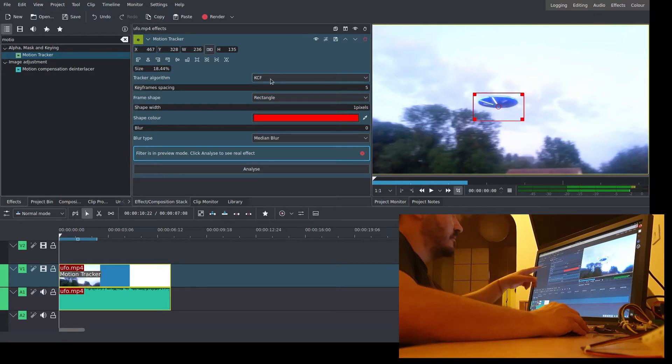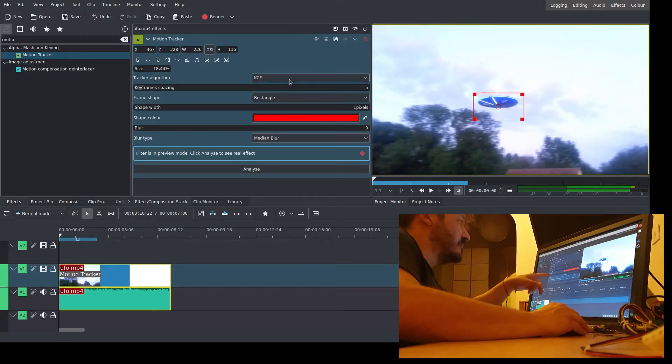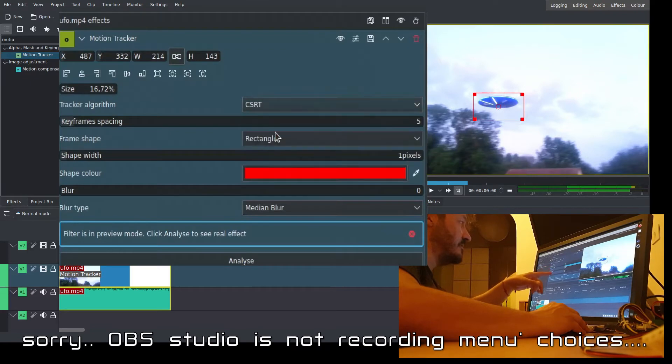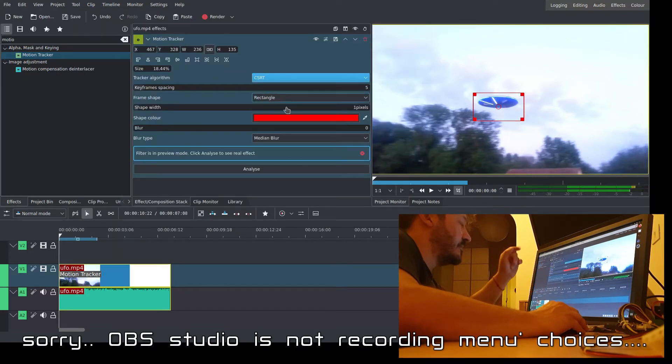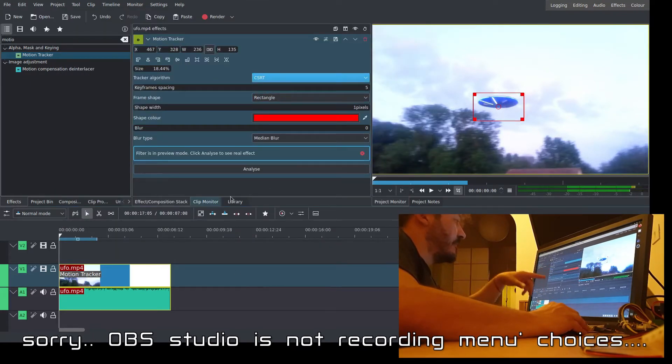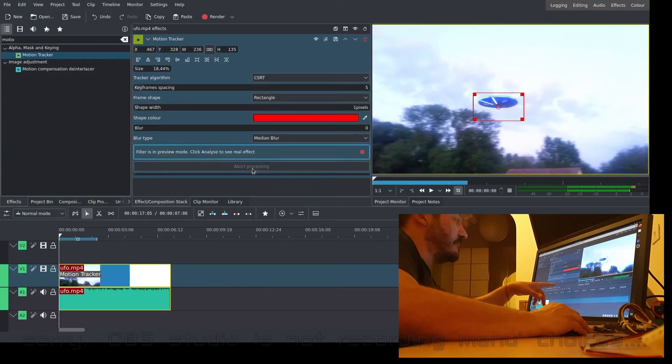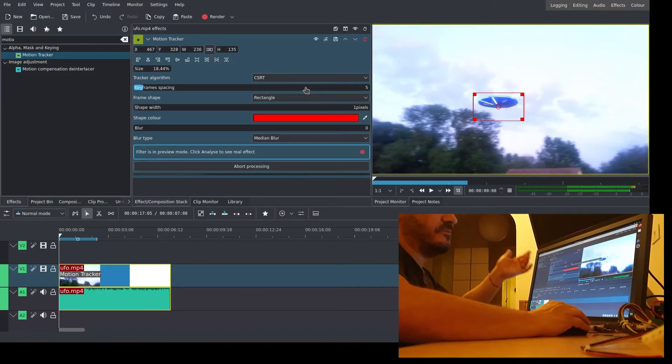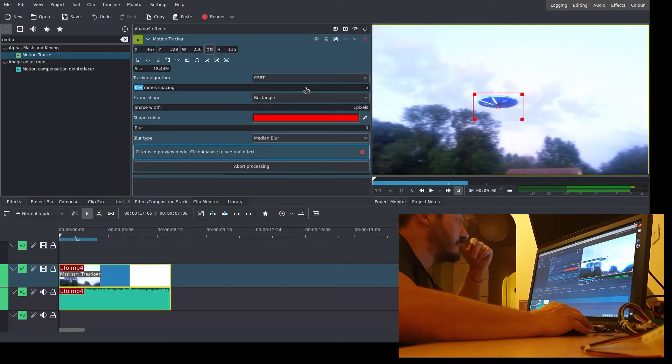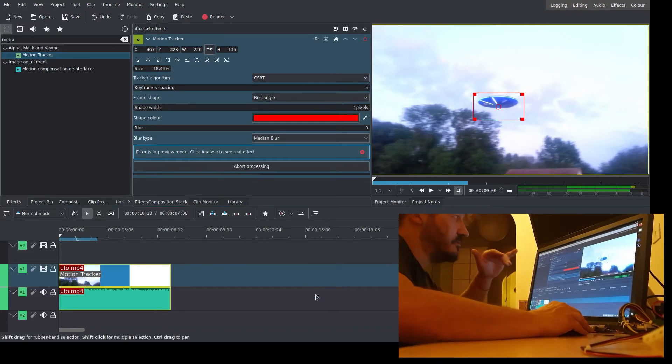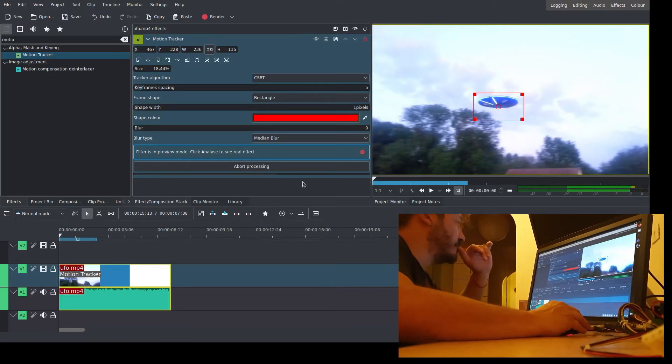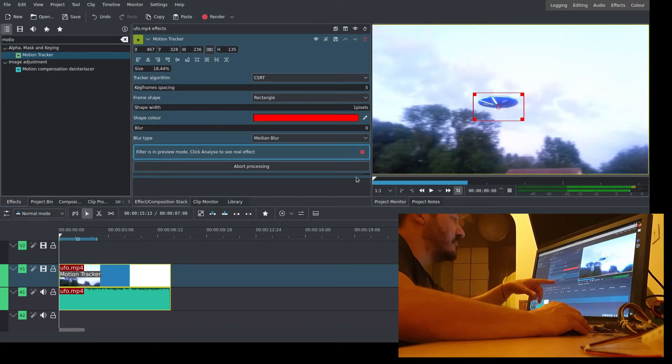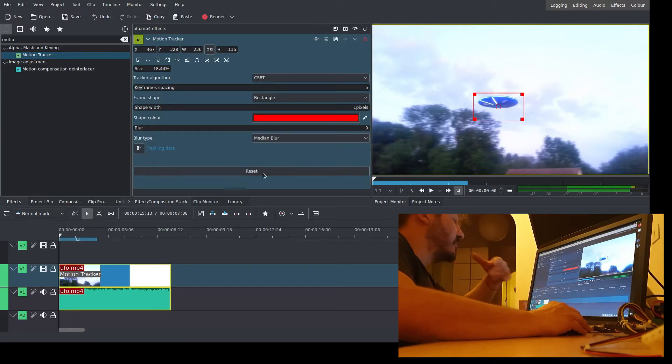Change the algorithm to CSRT and click Analyze. This algorithm is better than the default one for what we have to do. Wait. Okay.